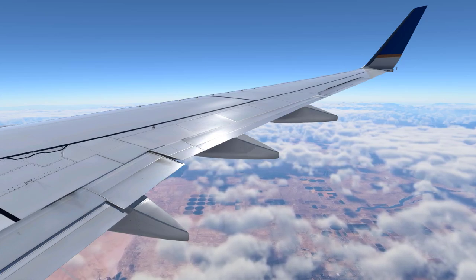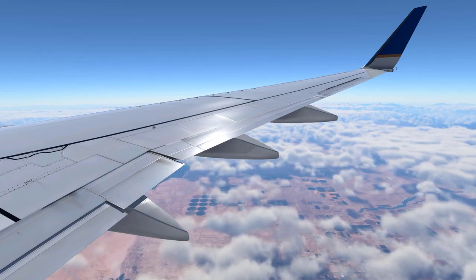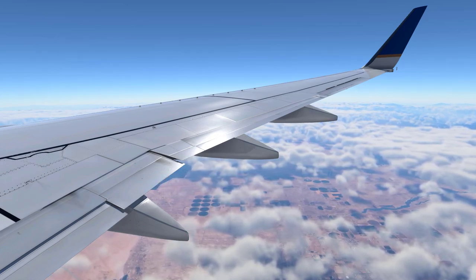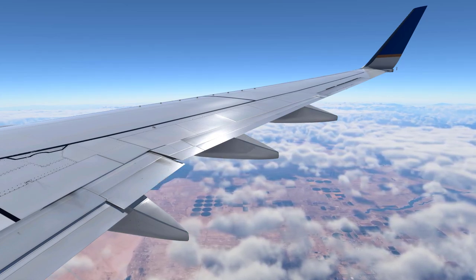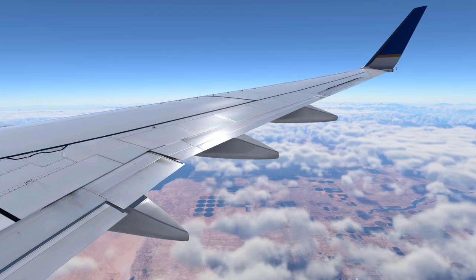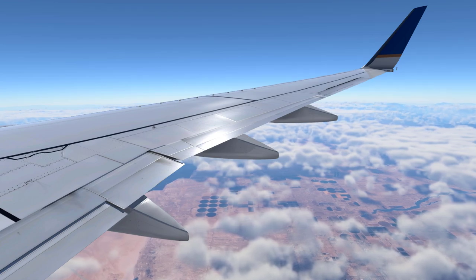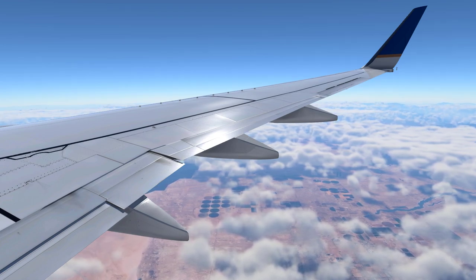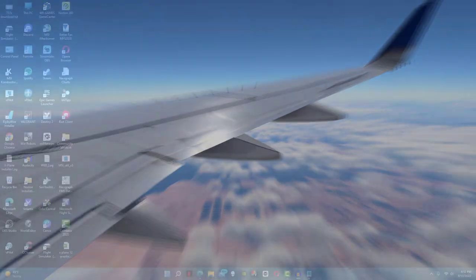Hello everyone and welcome back to another X-Plane 12 tutorial. Today I'm going to show you how to download ortho tiles for X-Plane 12.